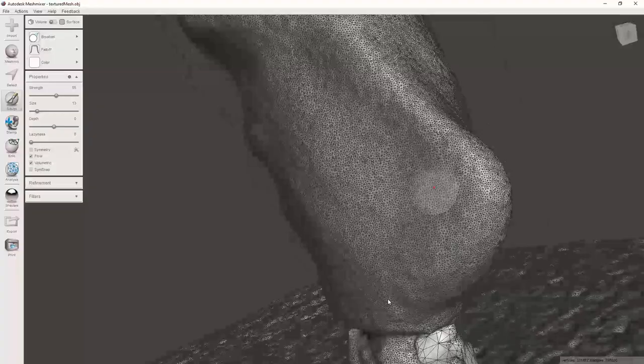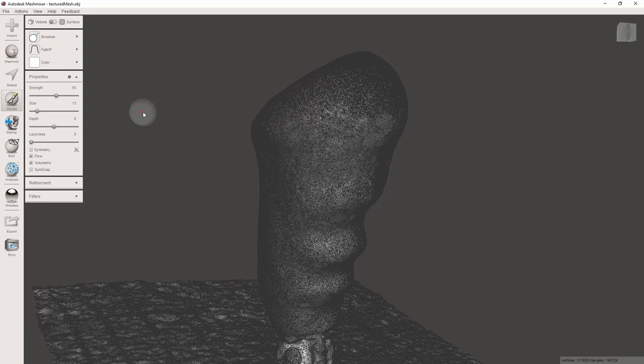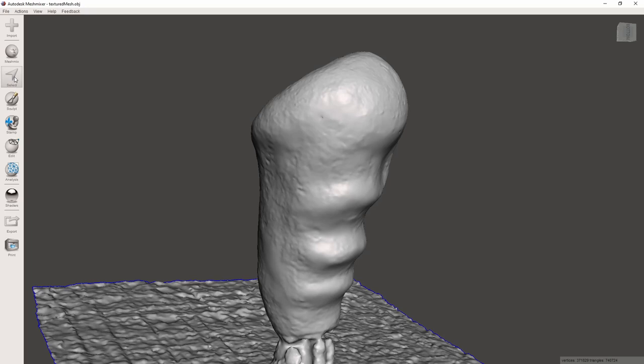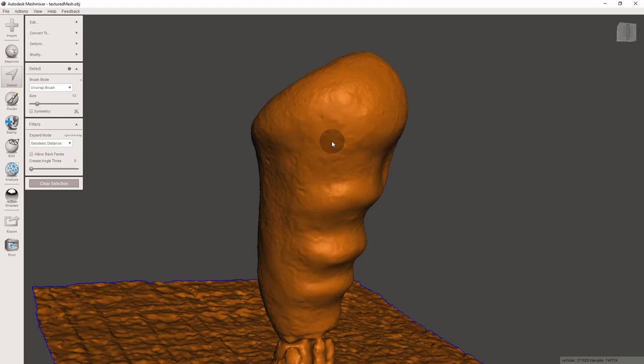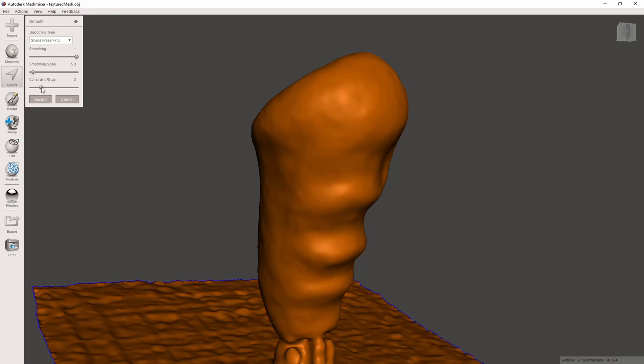As a final touch, you can globally smooth the entire model. Go to the Select button again. Double click on the model to select all. From the menu select Deform > Smooth. Play around with the settings and click Accept when you are satisfied. And here's the model in all its glory.